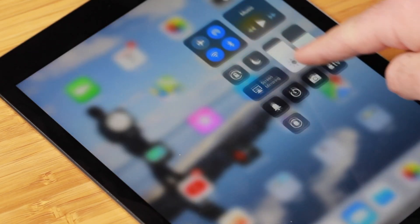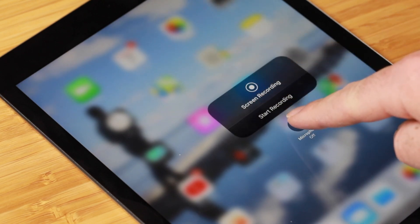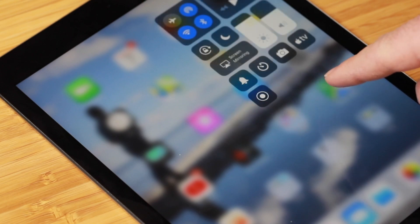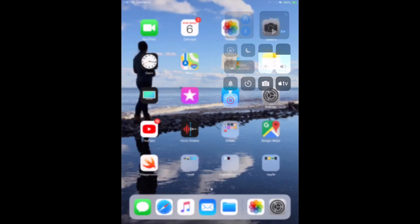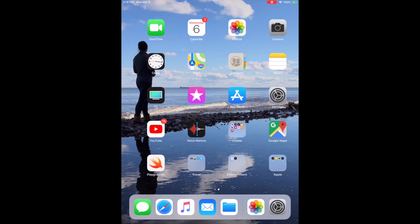A quick thing to note: by default it doesn't record audio. I have to go back to the Control Center and touch and hold the record button — this gives me the option to enable audio from the microphone. By default it's turned off, so make sure you turn that on so that you have audio, then just touch anywhere to get out of the Control Center.